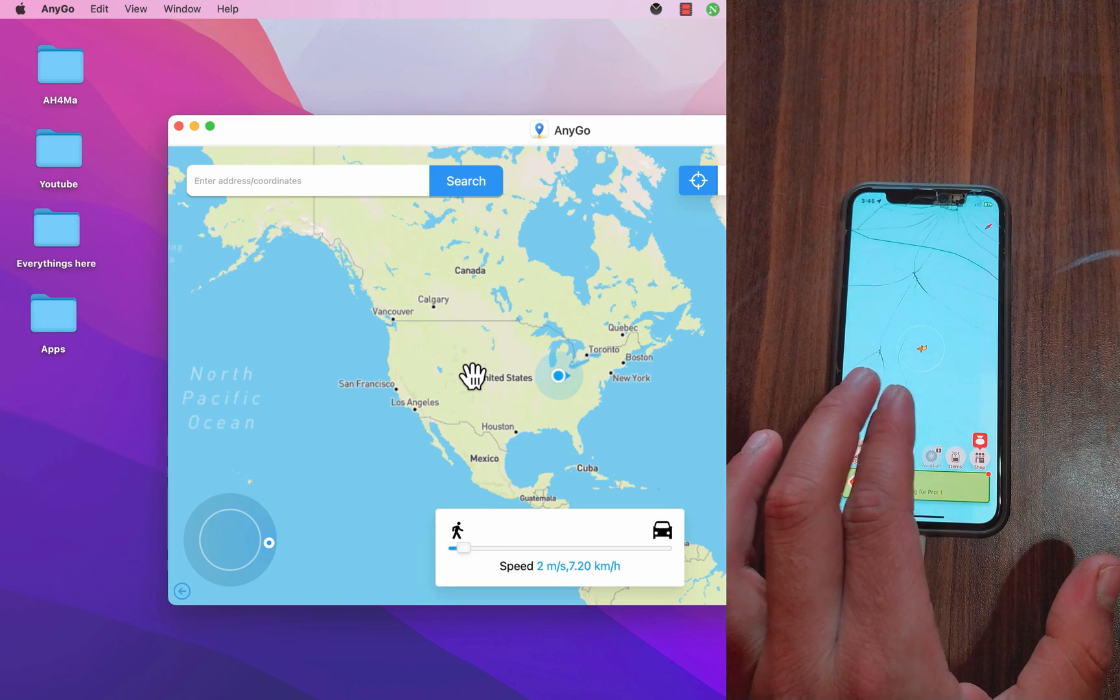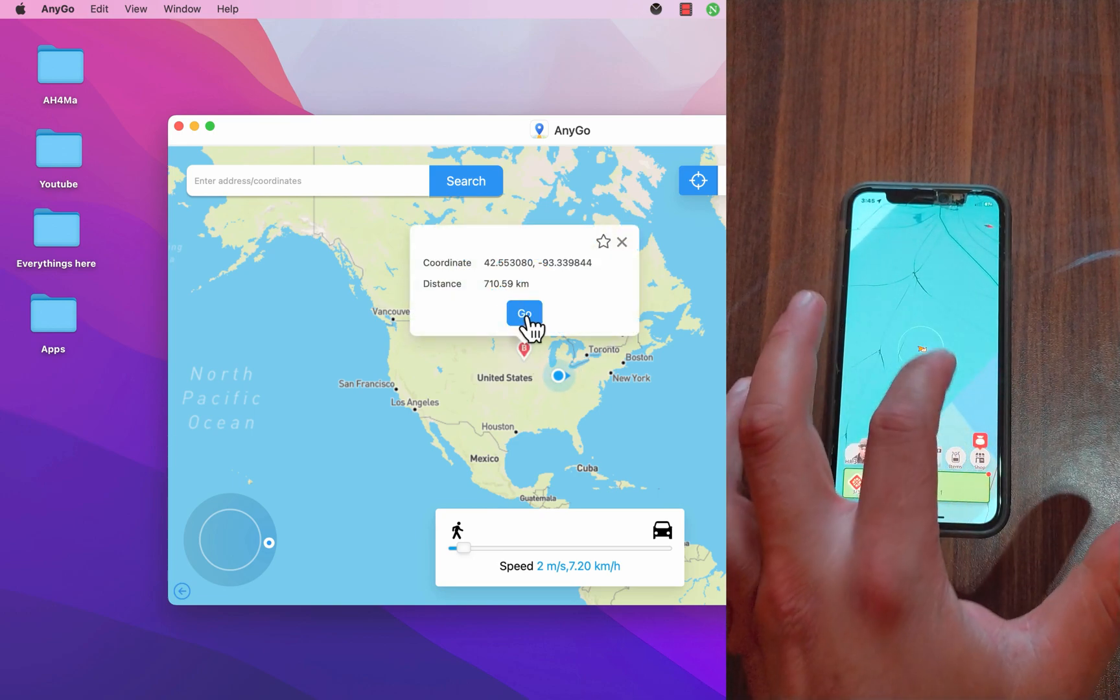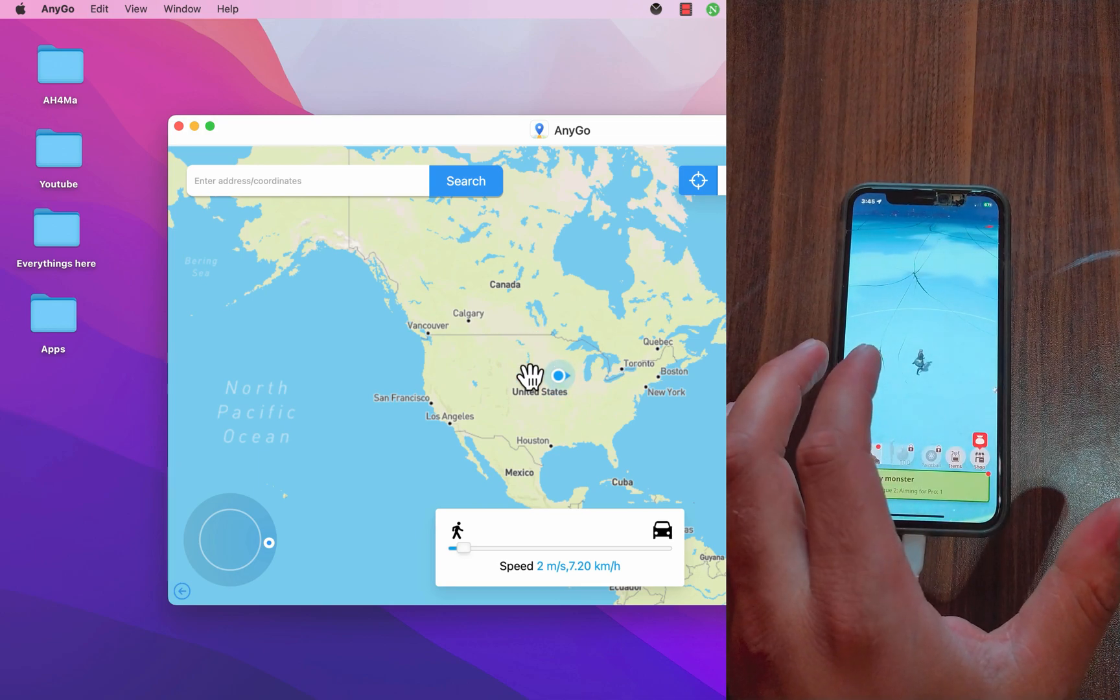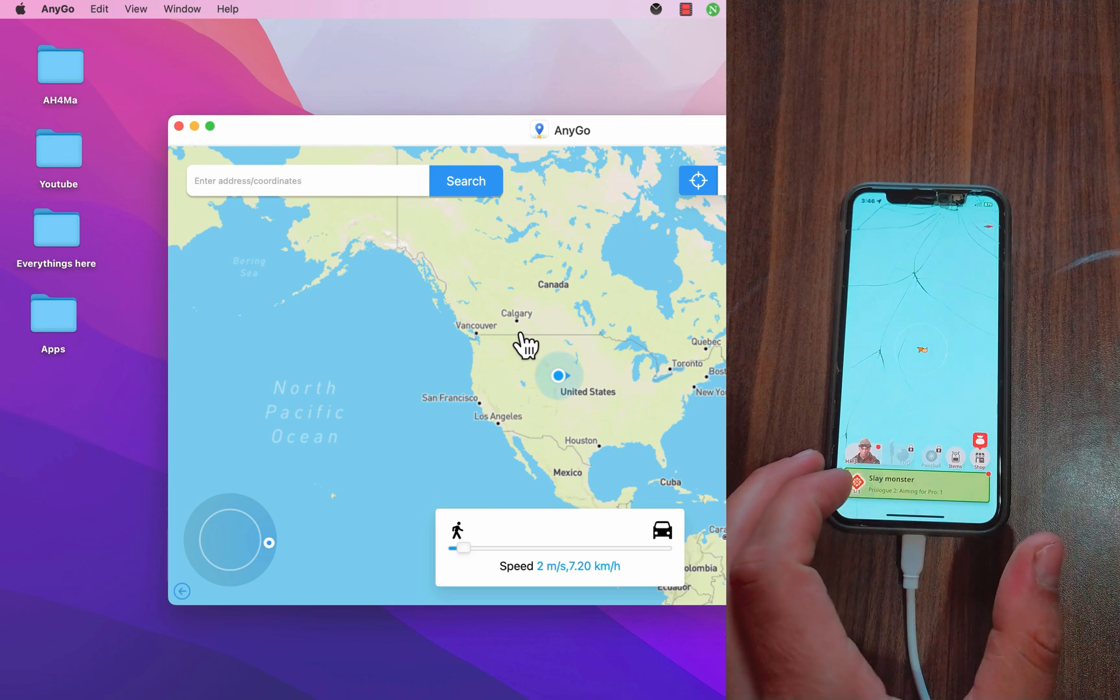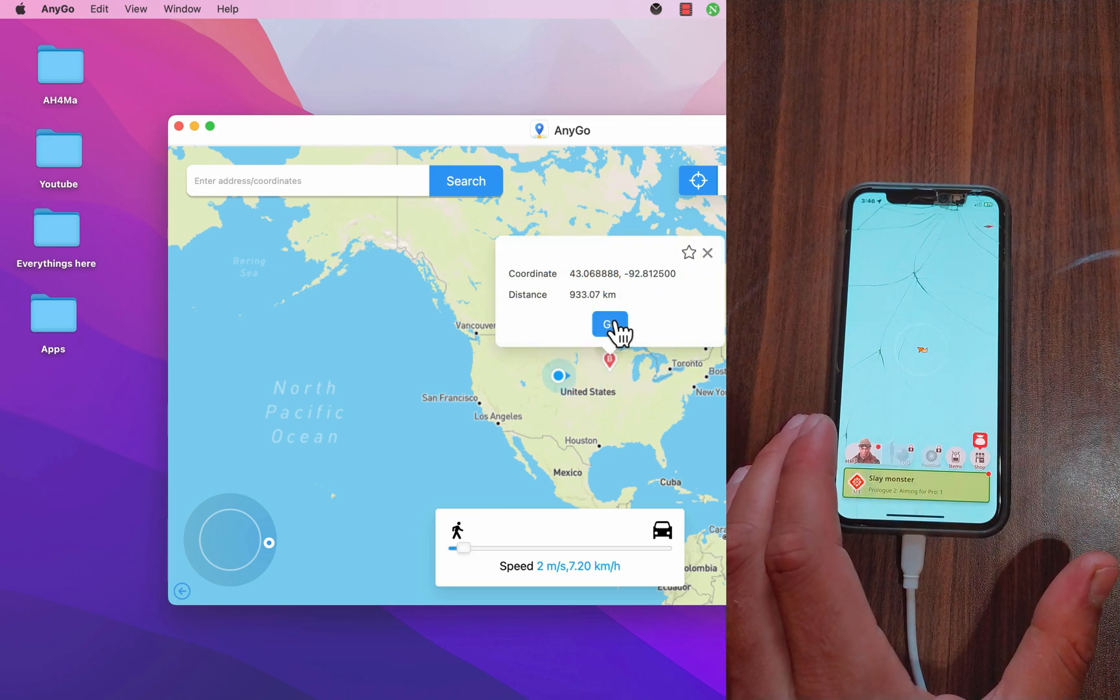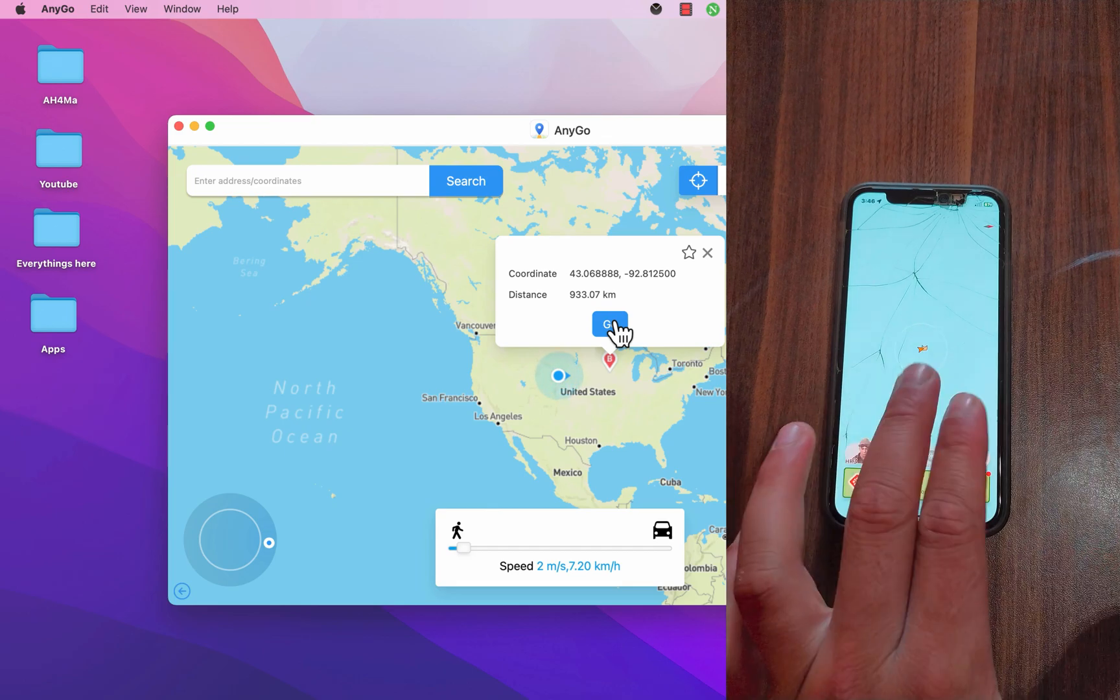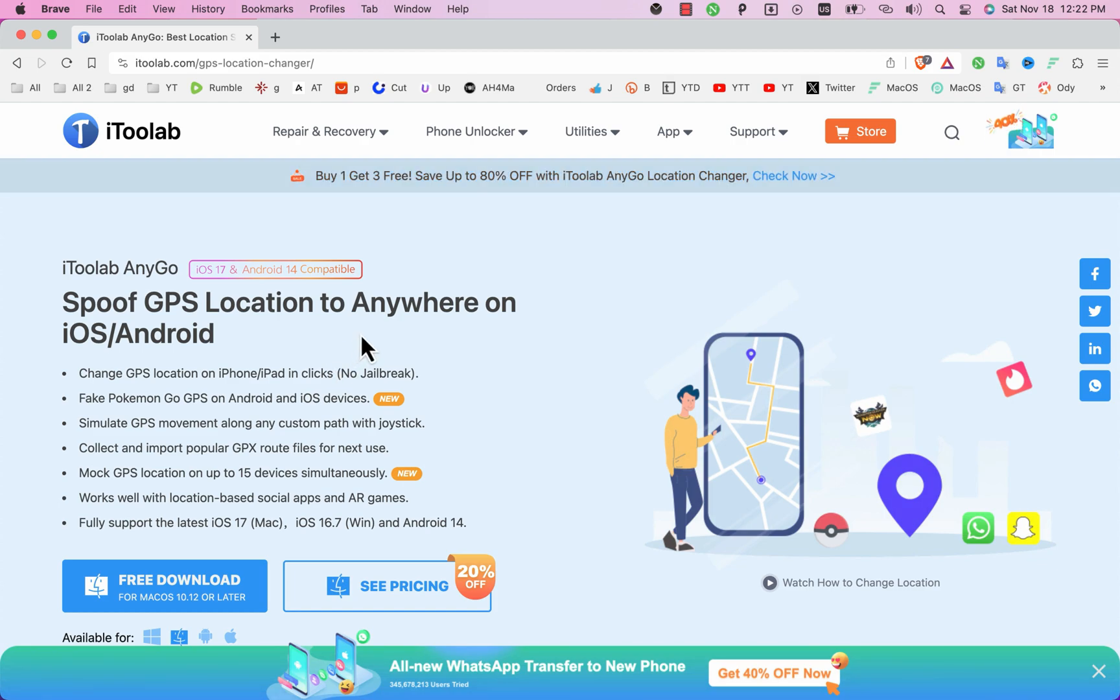You can select any place you want on the map and your location will be there as you see. Anigo software allows you to set any location you want as default location without leaving or going outside. So do you wish to change the GPS location on your iPhone or Android with just one click? If so then I have the right software for you that can fix this problem easily and this software is iToolab Anigo.